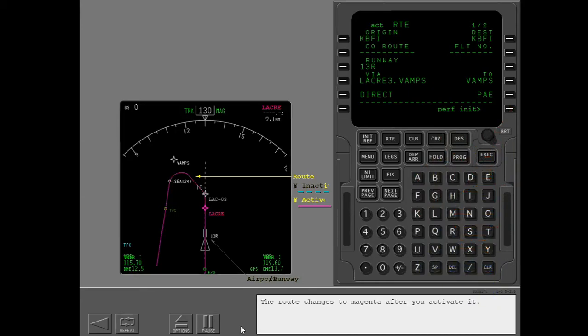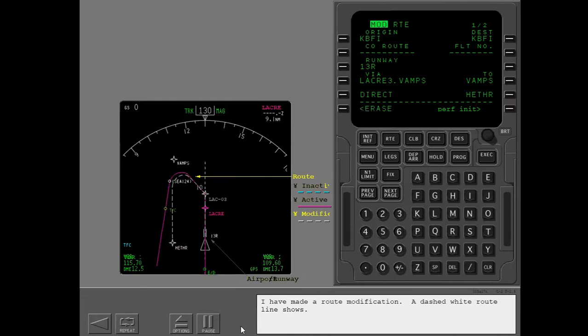The route changes to magenta after you activate it. I have made a route modification. A dashed white route line shows.